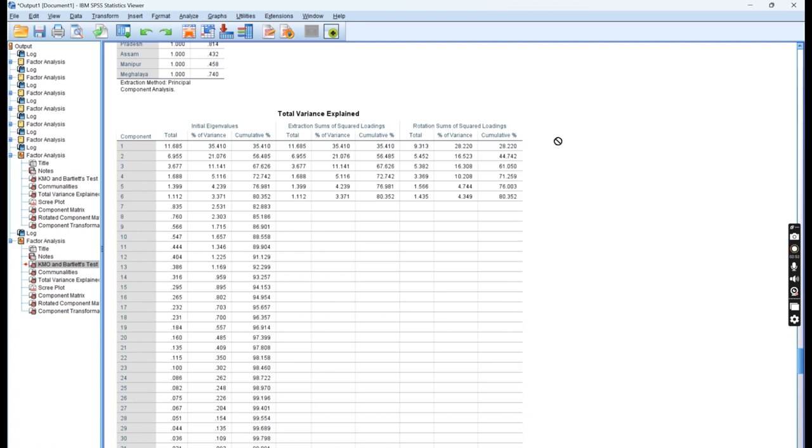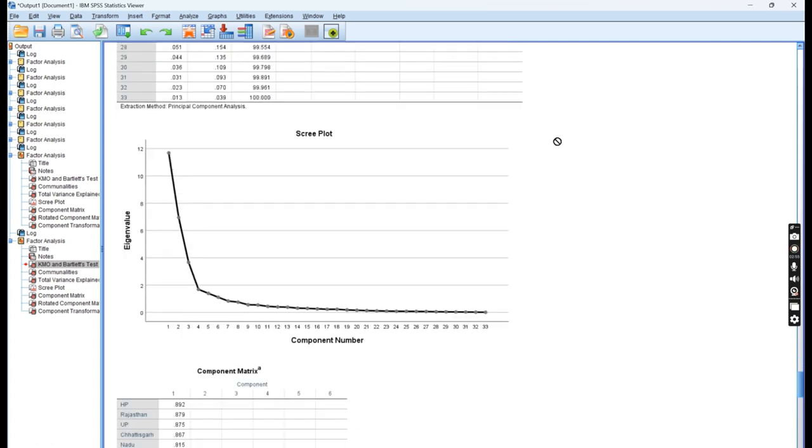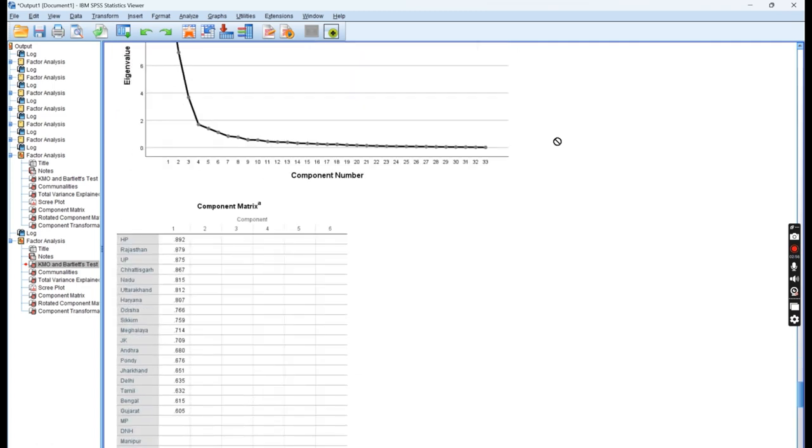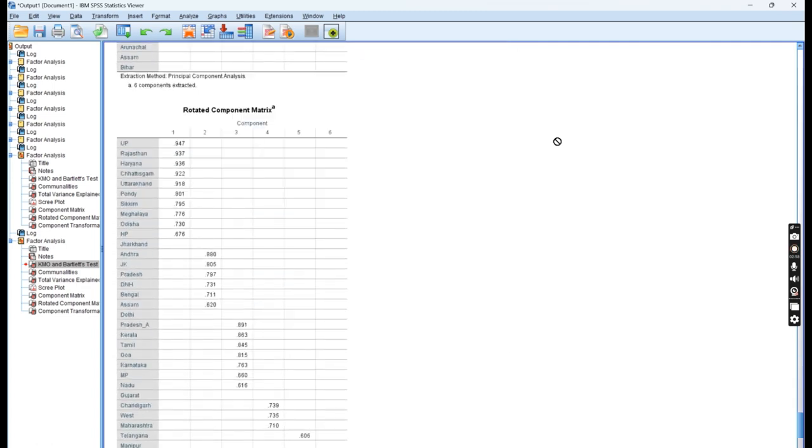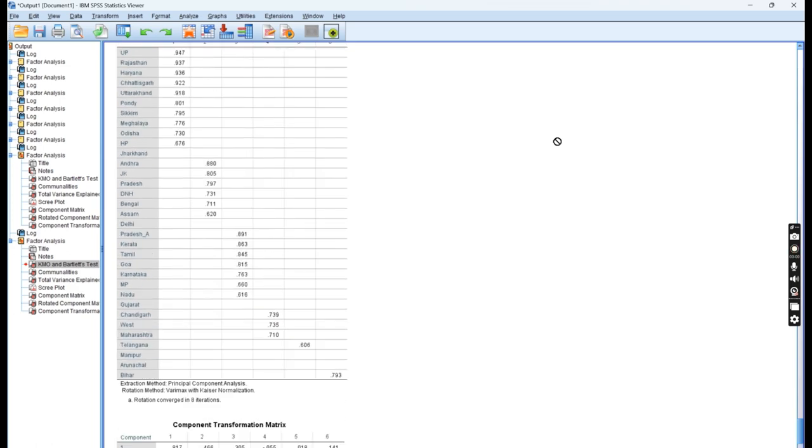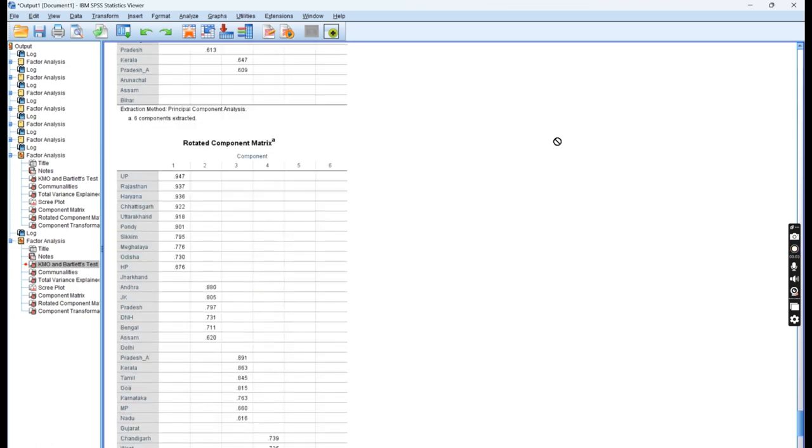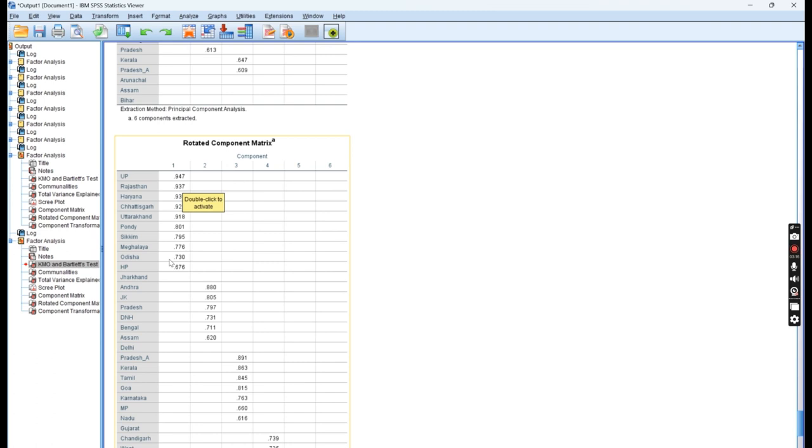Once we have decided that we are going to keep these 6 variables, let us read another table known as Rotated Component Matrix. Now you will see the 6 variables' values. If you see the first component which we have created in power consumption, these particular cities are contributing: U.P., Rajasthan, Haryana, Chhattisgarh, Uttarakhand, Pondicherry, Sikkim, Meghalaya, Odisha, and HP. They are contributing in the first component, and we have seen that they are explaining approximately 35%.